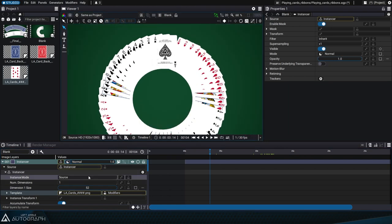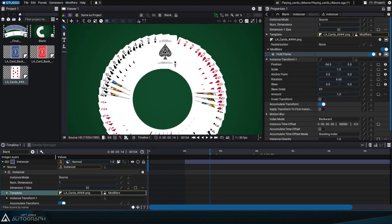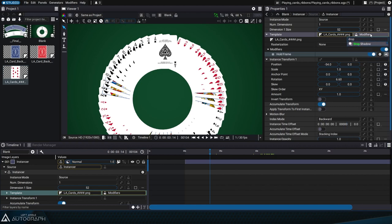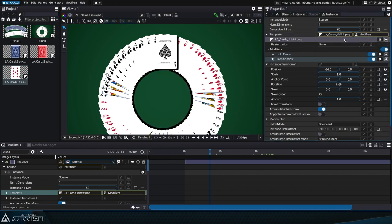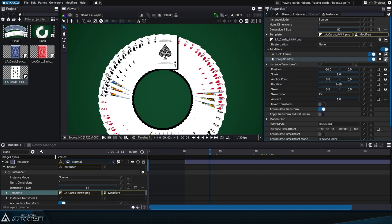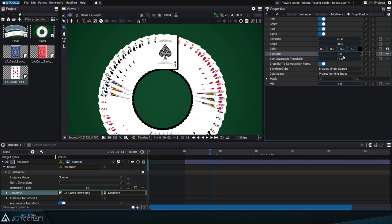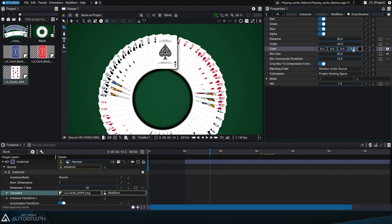These modifiers will be displayed as if they were applied to 52 layers within a composition. We can see this by adding a drop shadow modifier with a size of 30 pixels and reducing the opacity to 0.25.